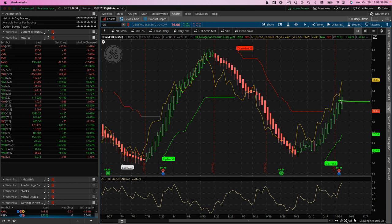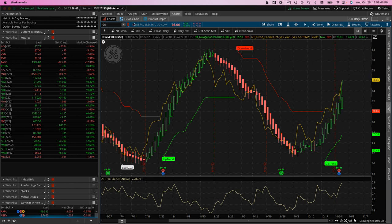And as you can see today, GE just really popped up. And so I'm already out of the trade. I already booked profits.